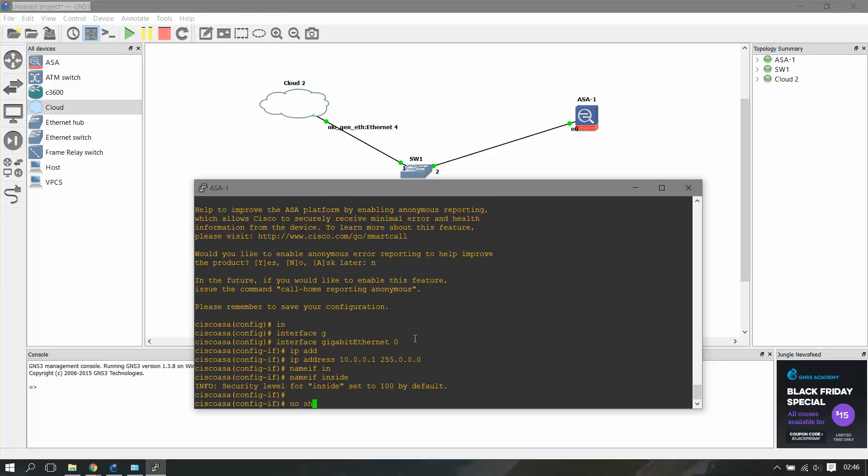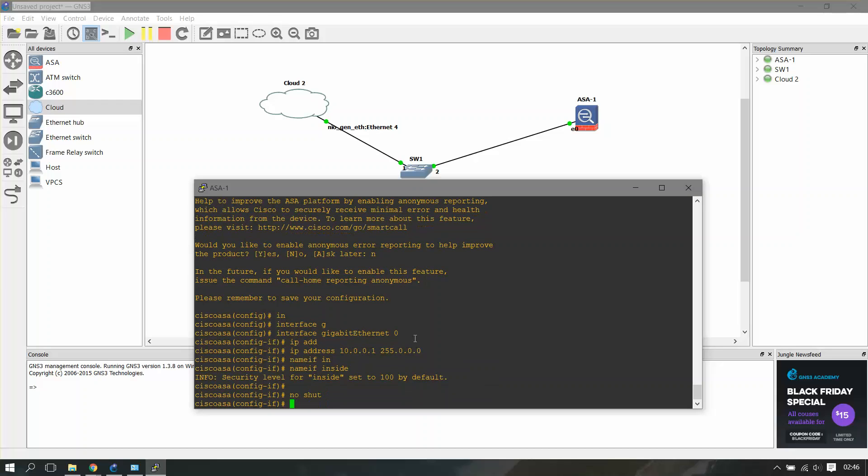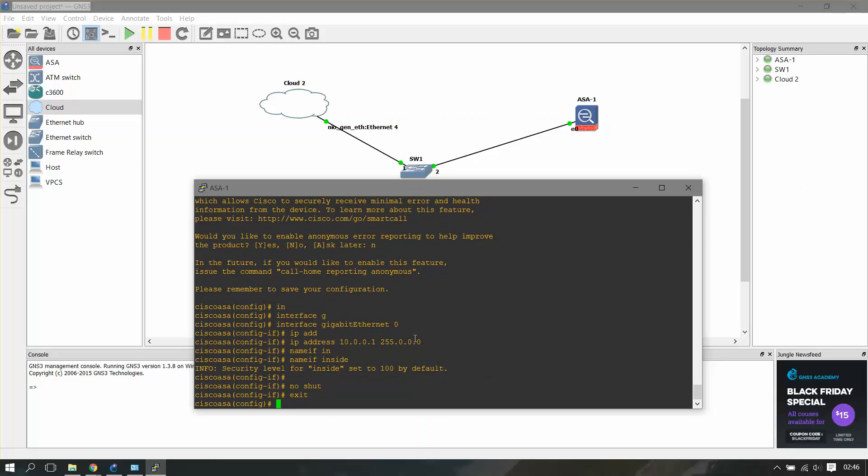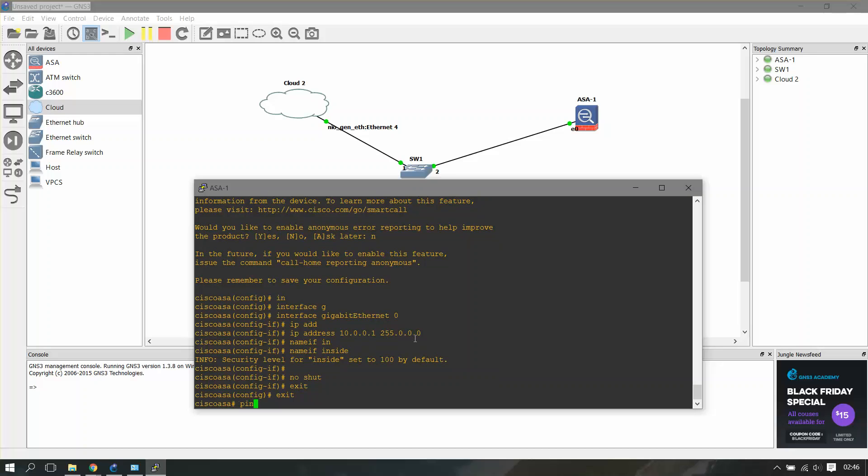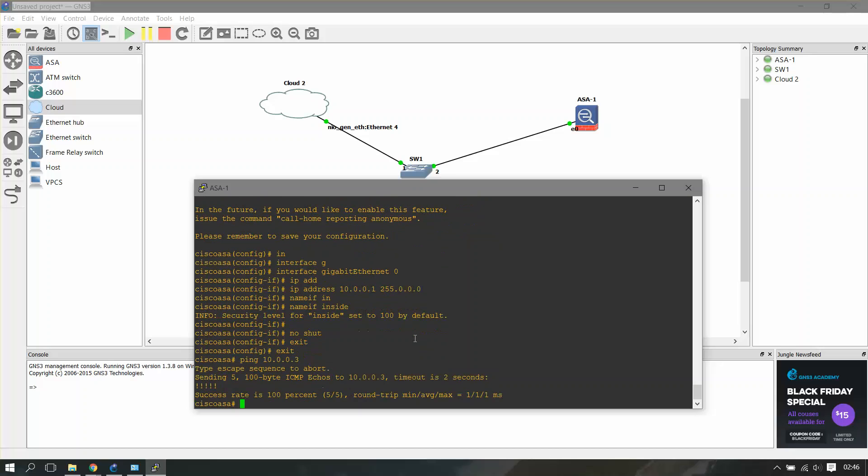Now let's check the connectivity between our ASA and the loopback adapter. I'll just ping the loopback adapter, which is 10.0.0.3, and it is successful.